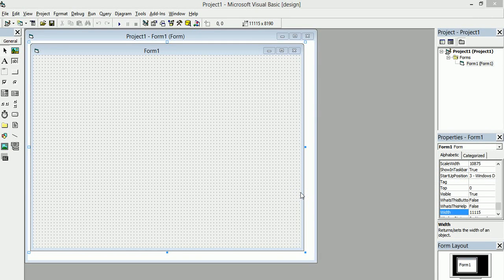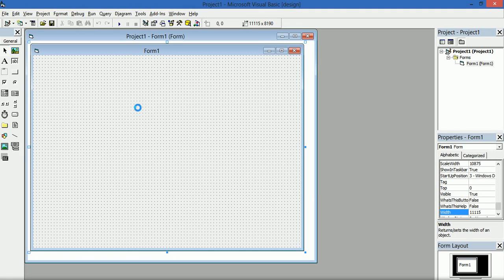Hello everyone, today we'll be creating a tab menu using Visual Basic 6. I'm going to put you through the steps on how to do this.